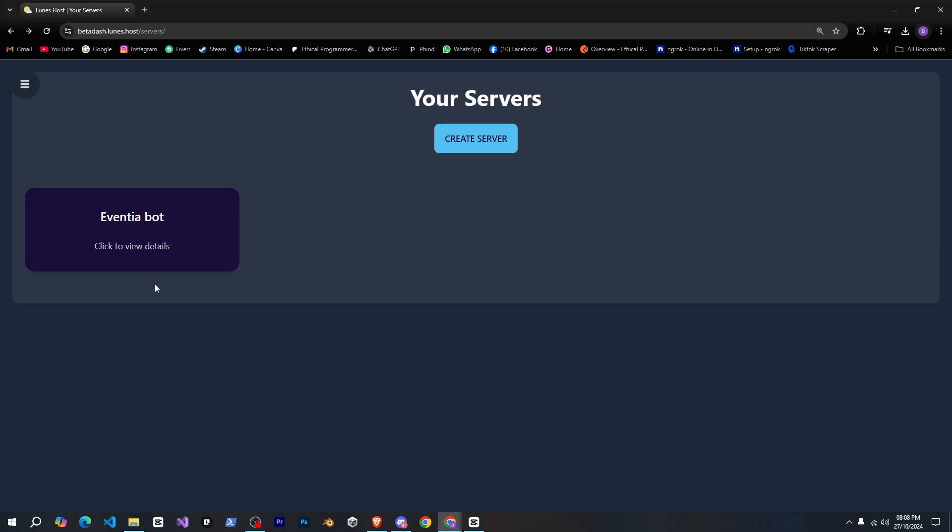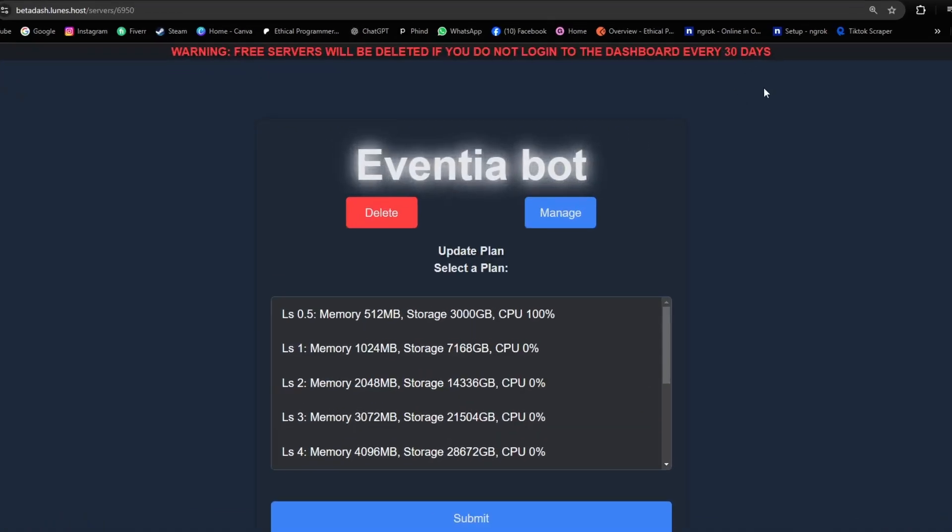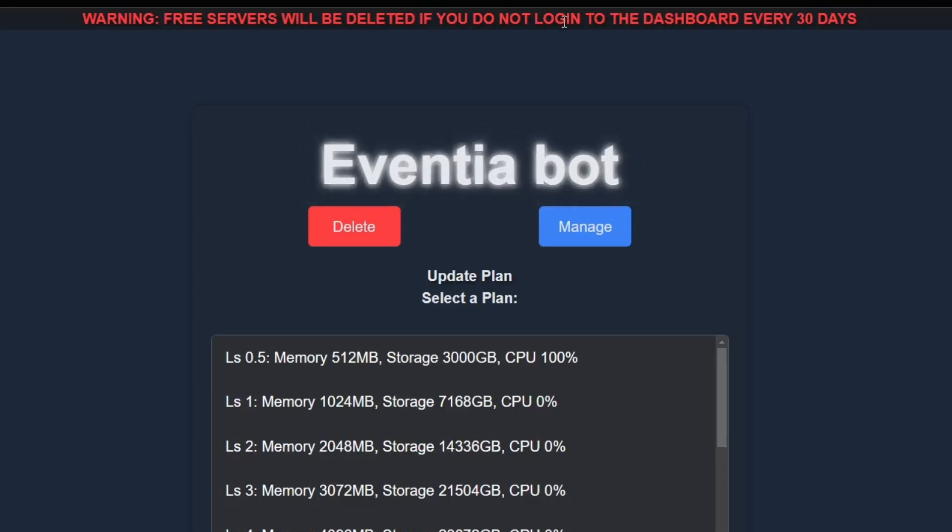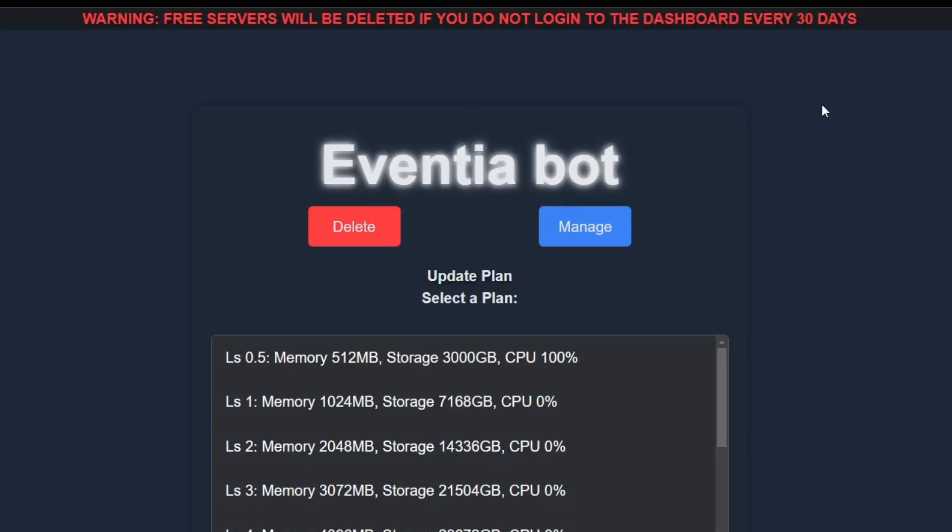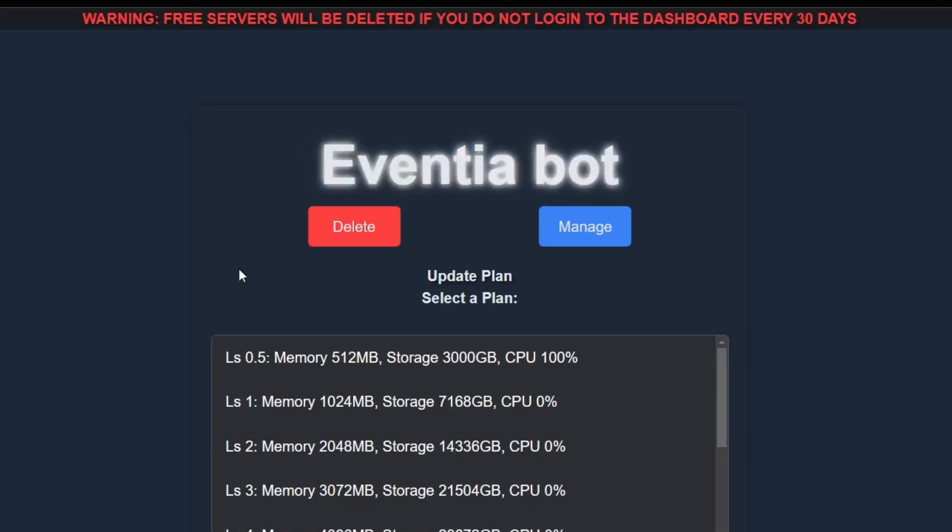Alright, now you can see your server here. When we click on it, you'll first see a warning because, as you know, many people use free servers, so they have to delete any free servers that are inactive. If you're using a free server, and want to avoid it being deleted, simply log into your bot hosting dashboard every 30 days.